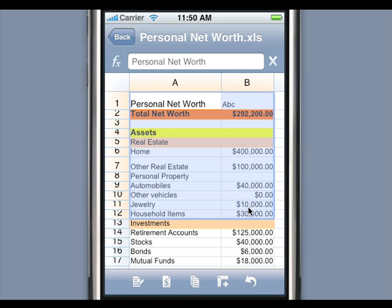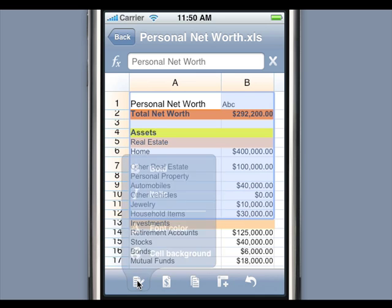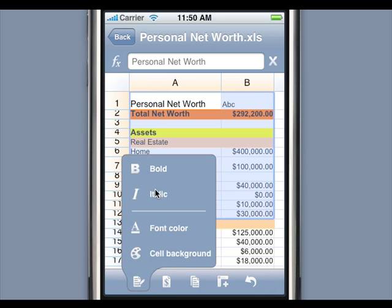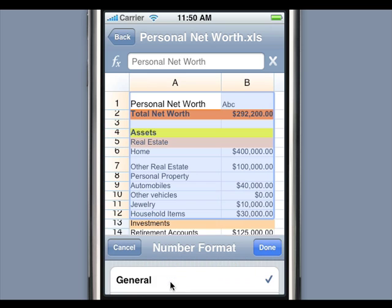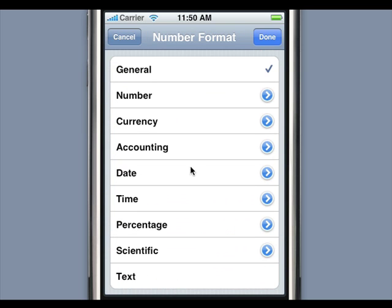Mobile Files Pro provides extensive capabilities to format cells. Select the Format toolbar button and then select Bold, Italics, Cell Color, or Font Color to change the appearance of the selected cells. Select the Number Format toolbar button to change how the values are displayed.